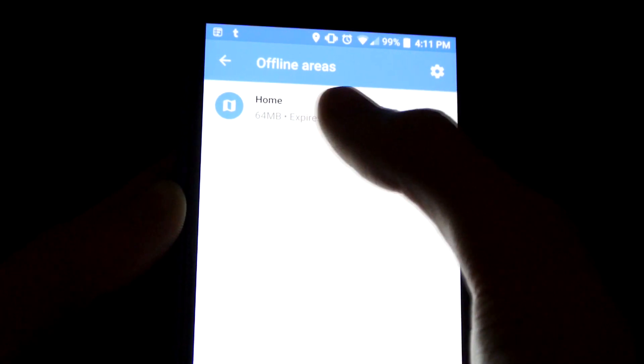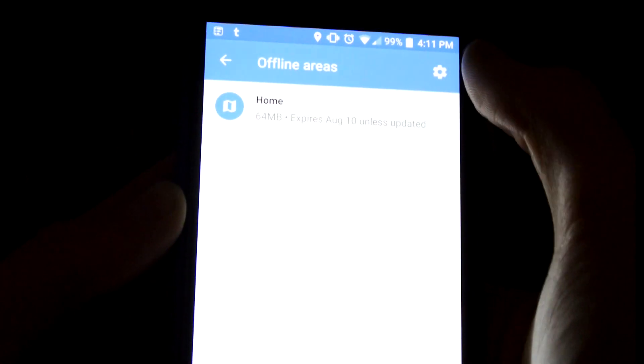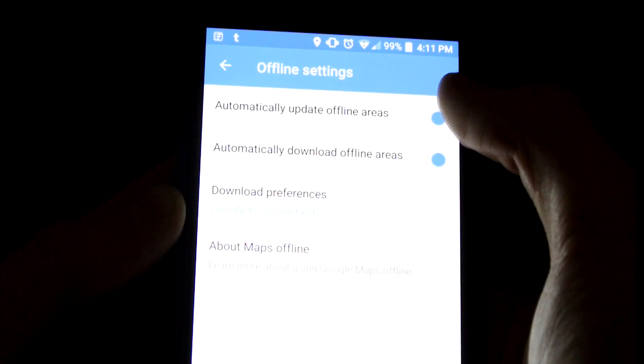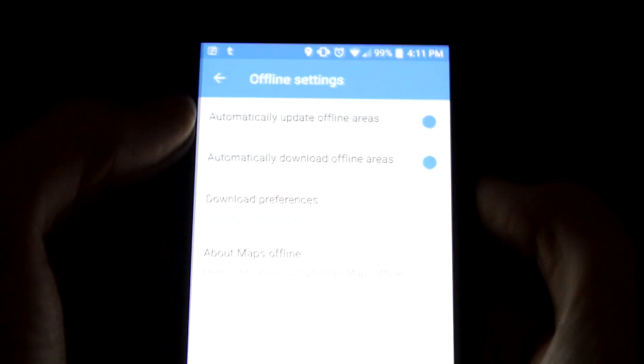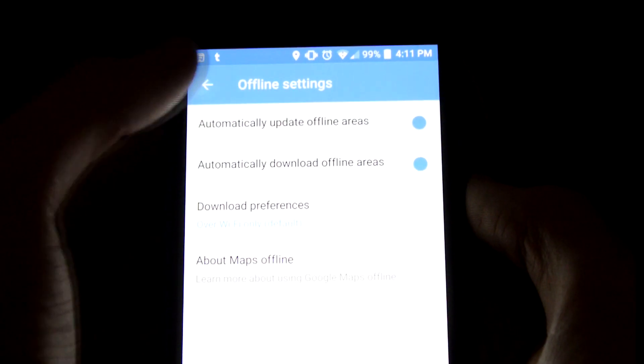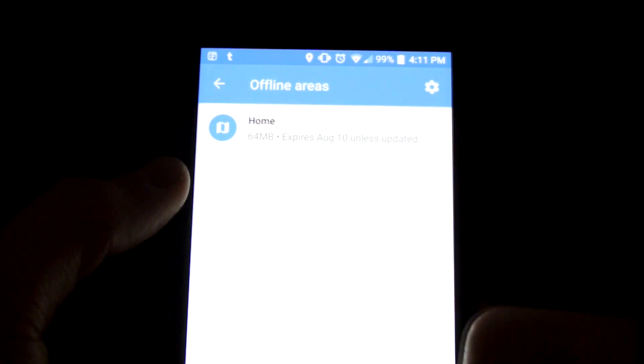and you are going to download your offline map. So you're going to hit that, and you can download the area of your offline map there. And once you download it,